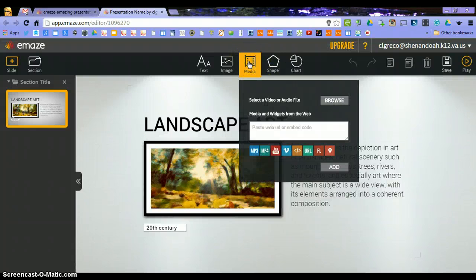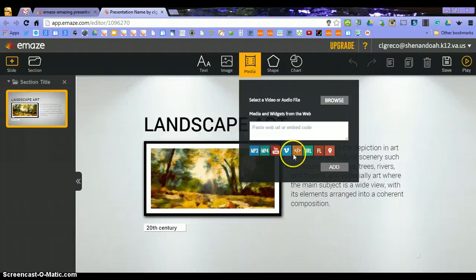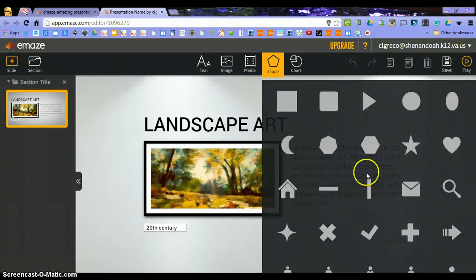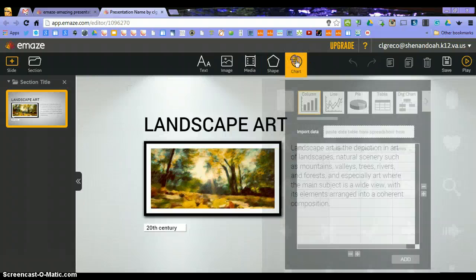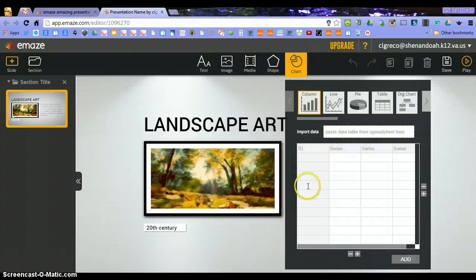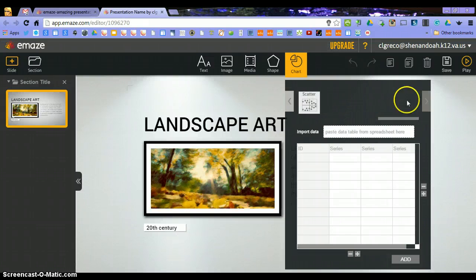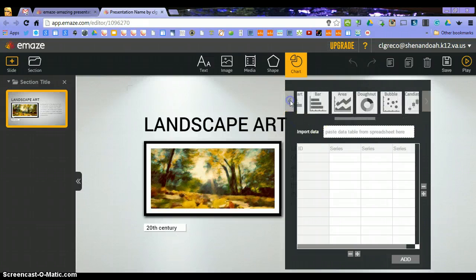Next, media — you can add media and widgets from the web. You can select them from your computer, and there's a large array of places where you can pick to add your videos from. You also have shapes — many, many shapes that you can add. And of course, charts: you can copy and paste data from a spreadsheet and put them in different types of charts that are here for you to choose from.